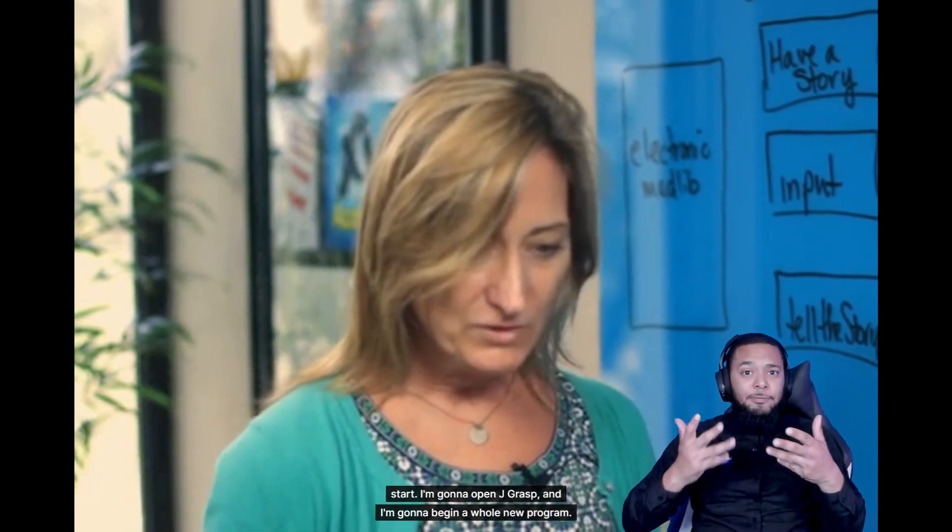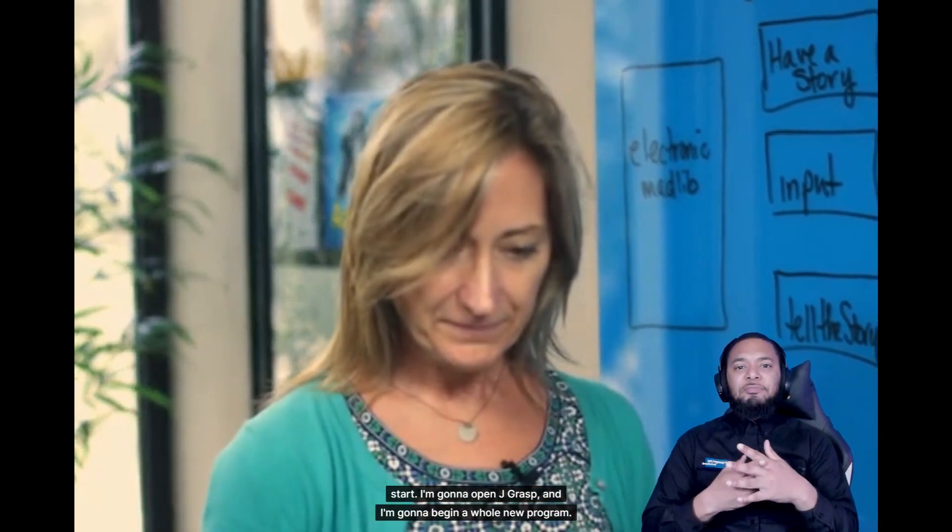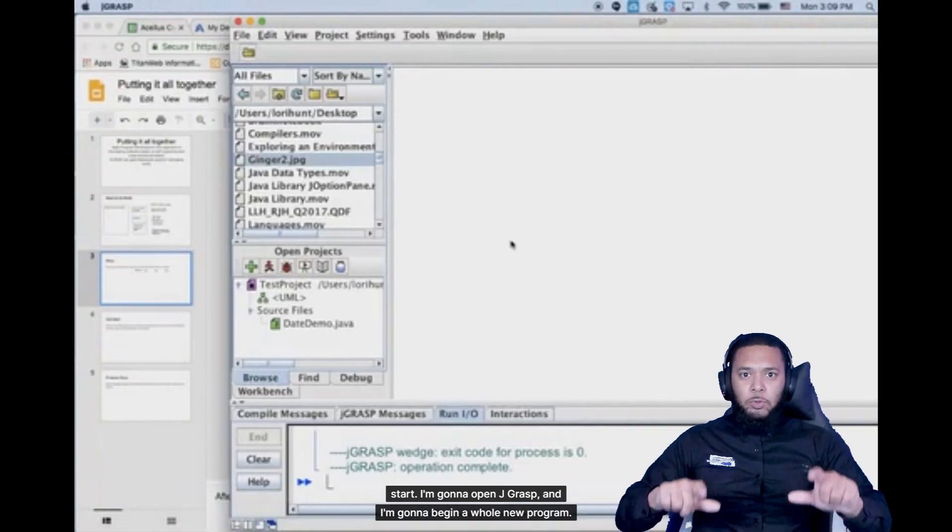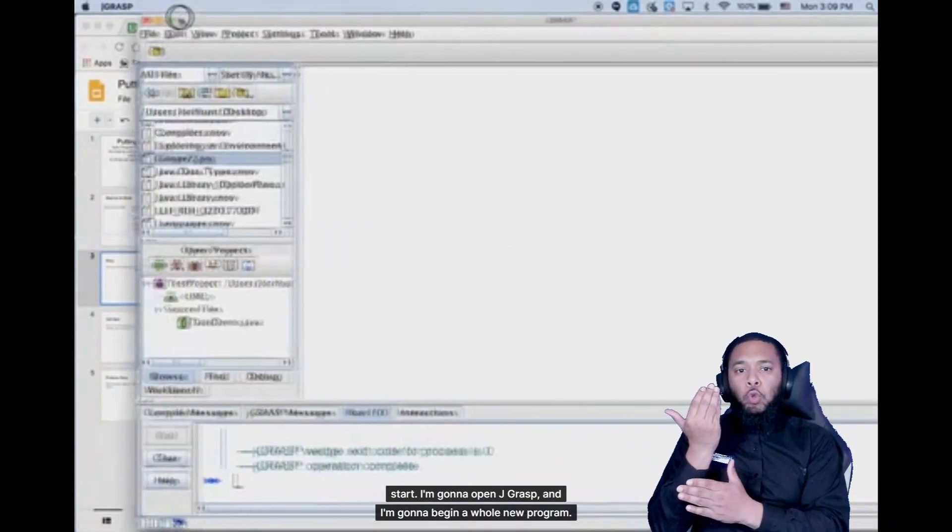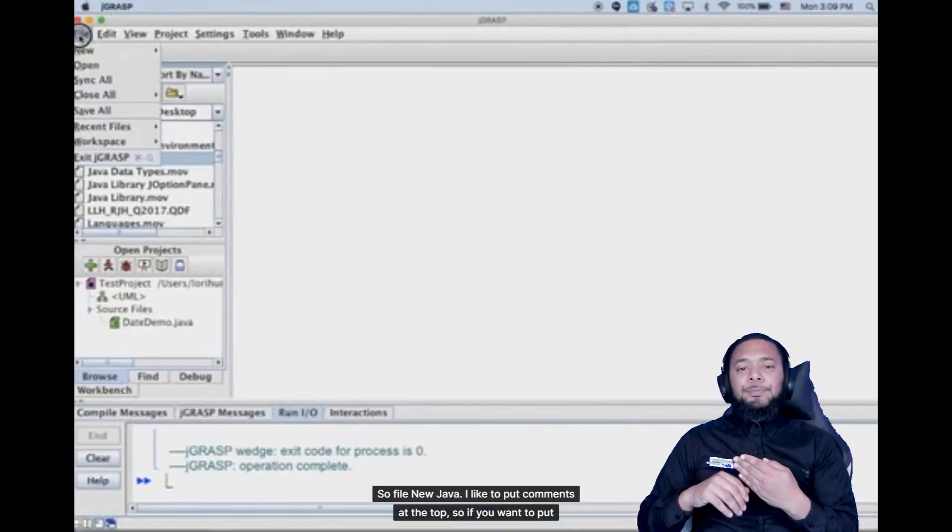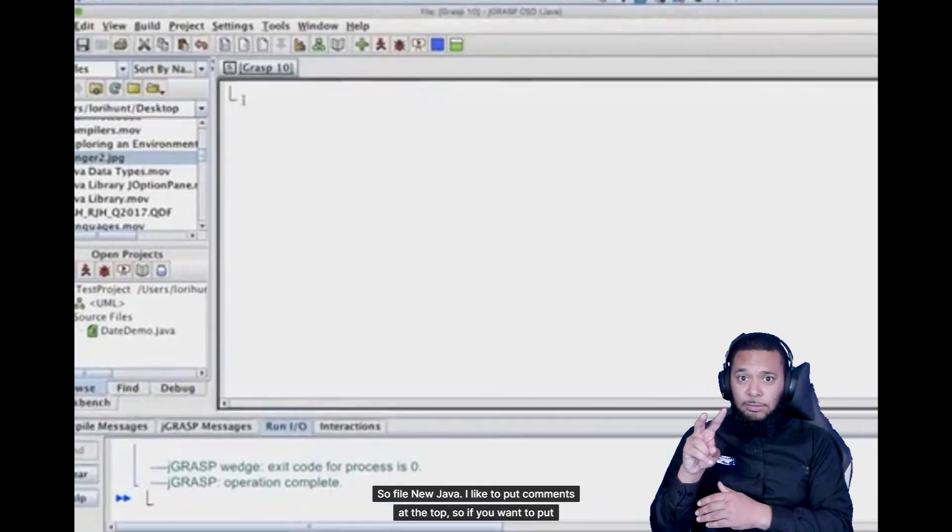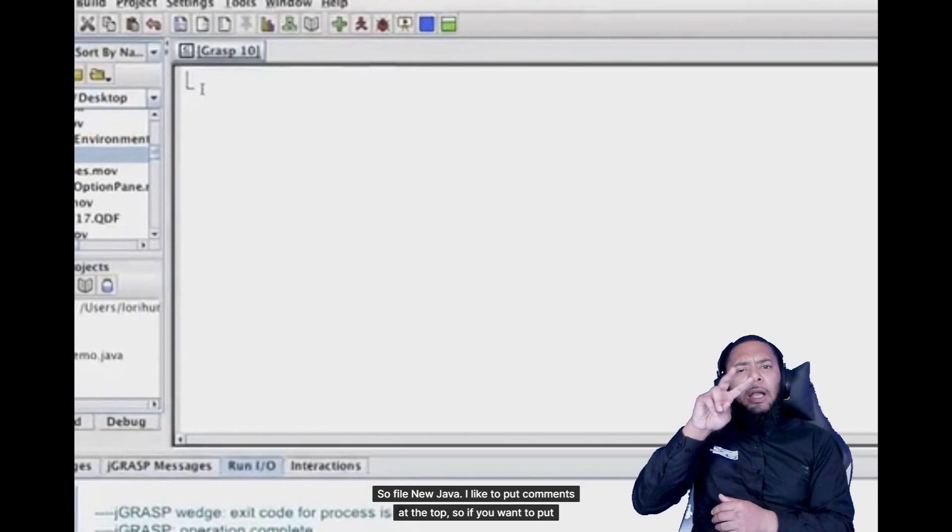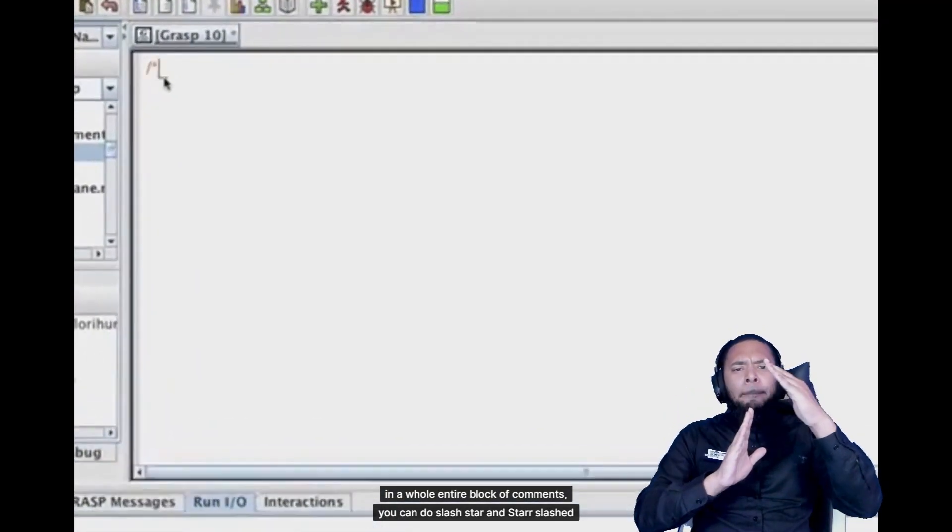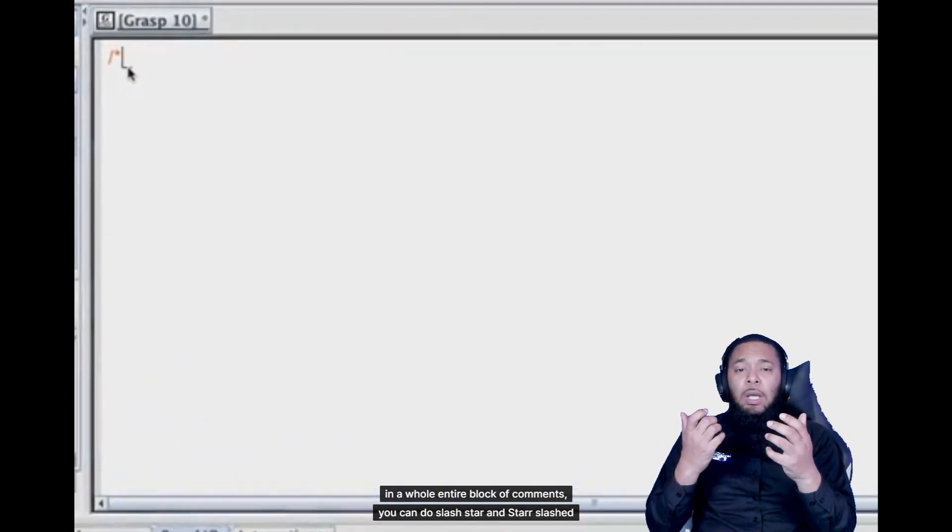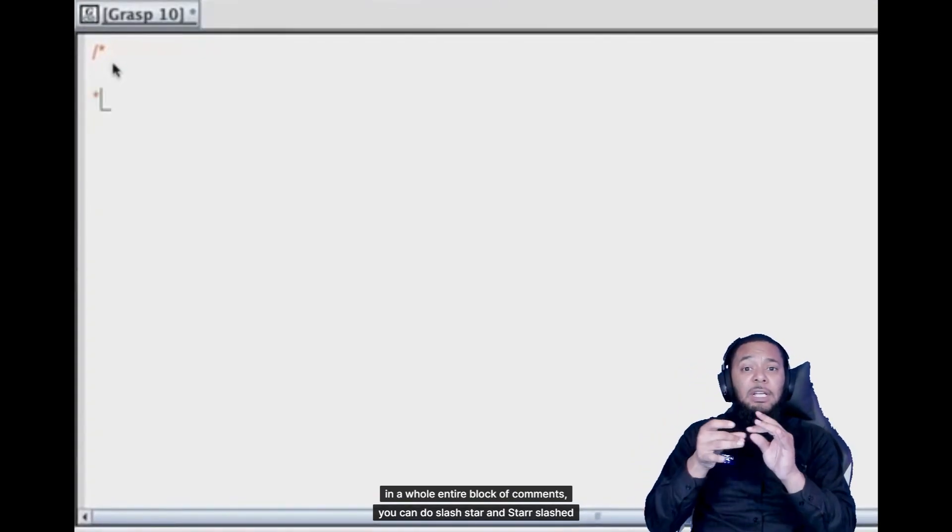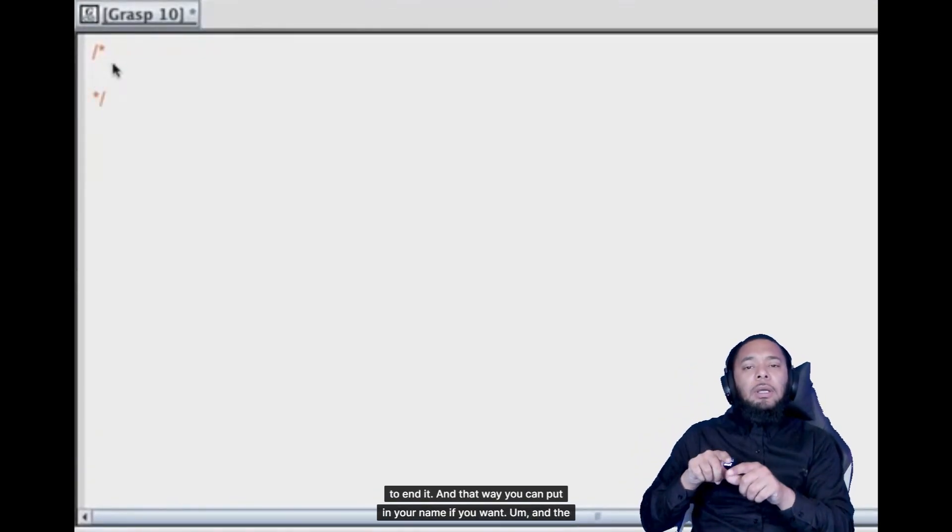I'm going to open JGRASP. And I'm going to begin a whole new program. So file new Java. I like to put comments at the top. So if you want to put in a whole entire block of comments, you can do slash star and star slash to end it.